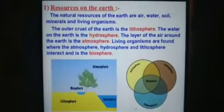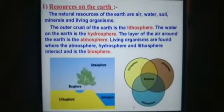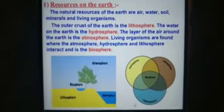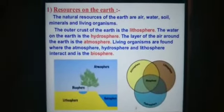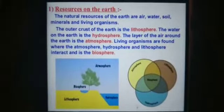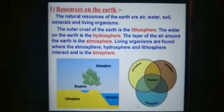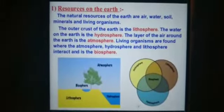What are these resources on the Earth? These are the land, the water, and the air.